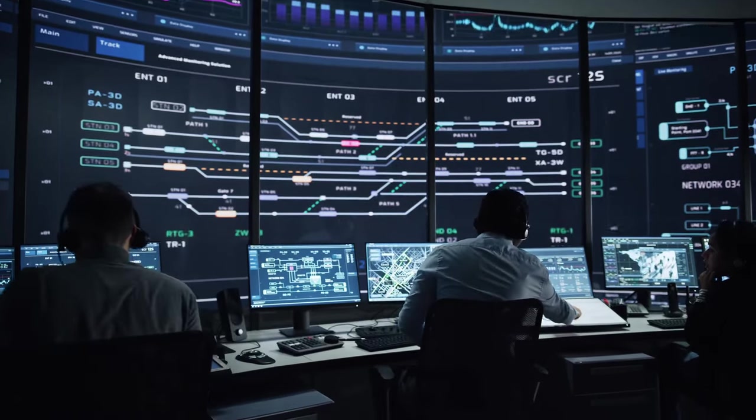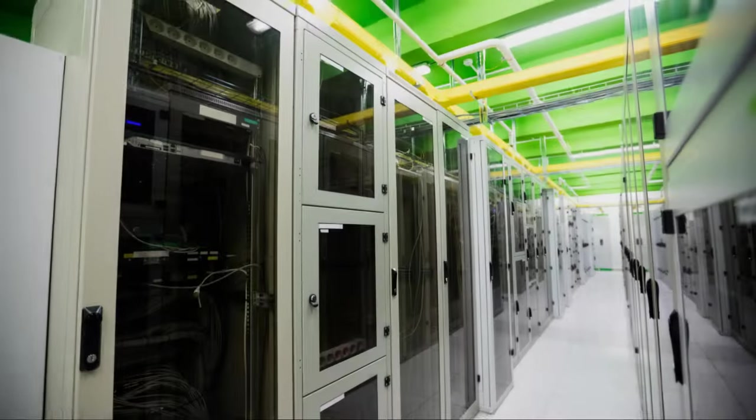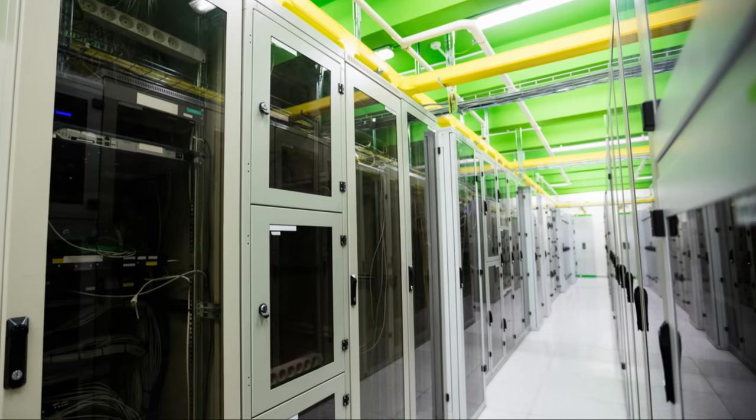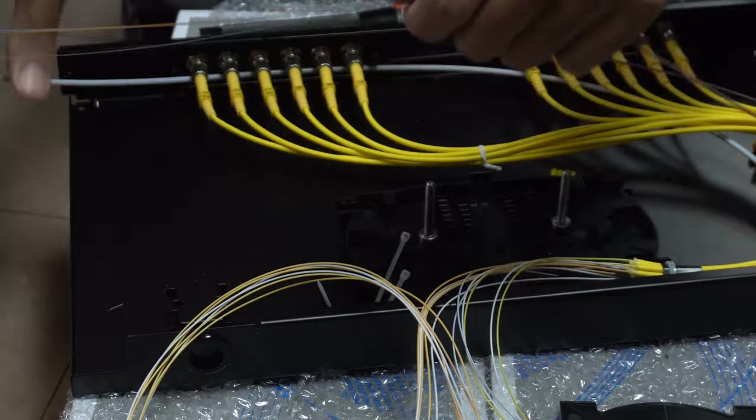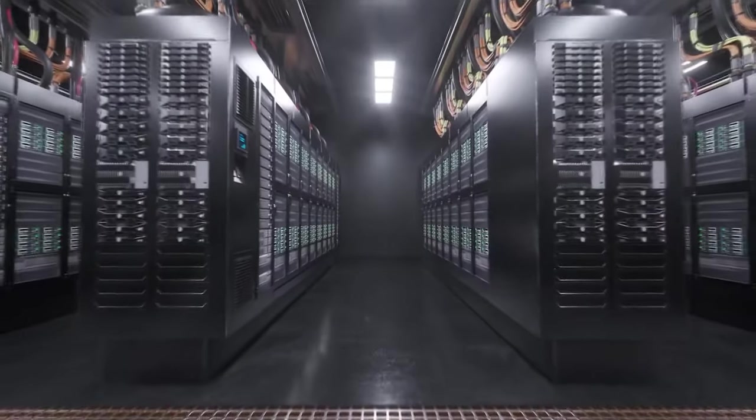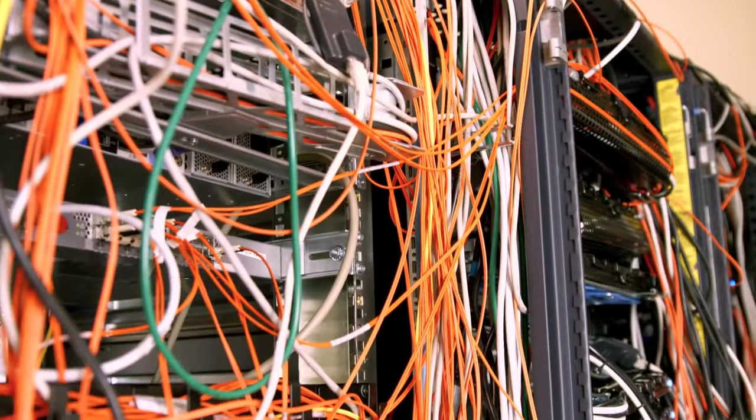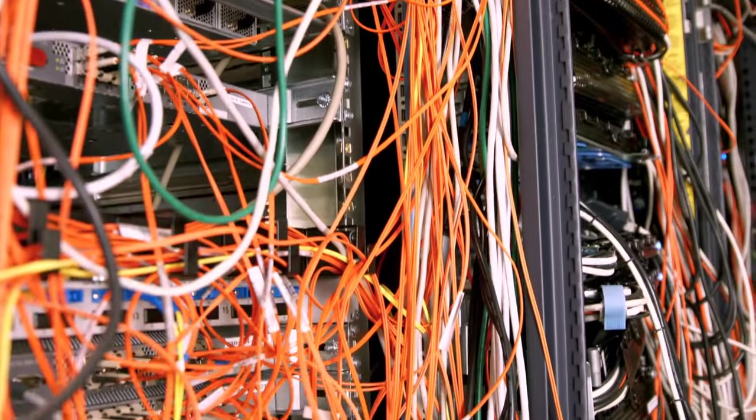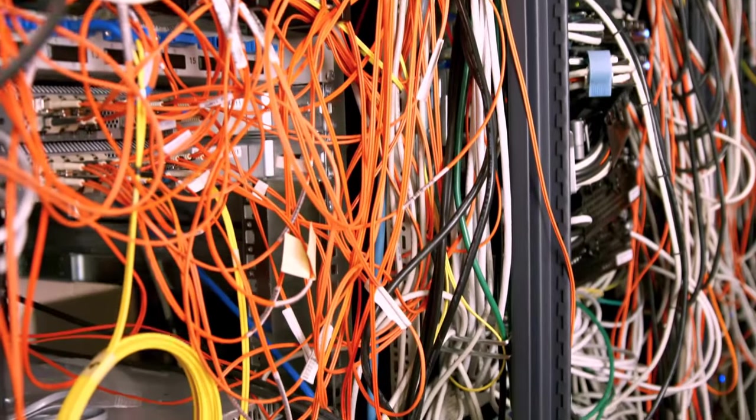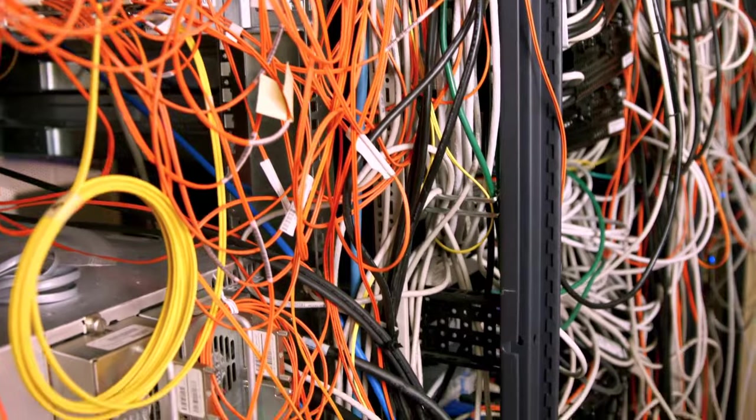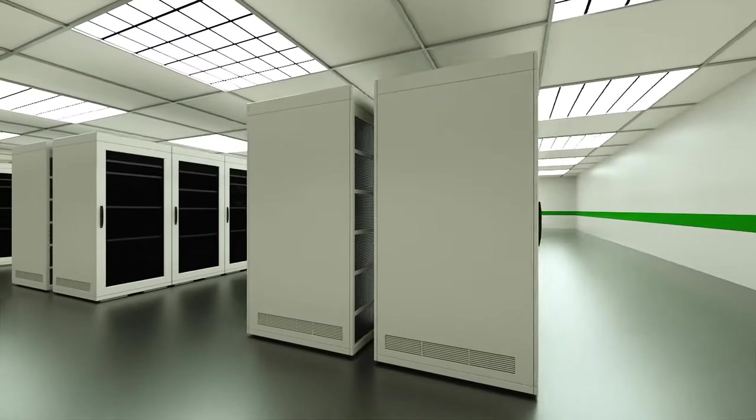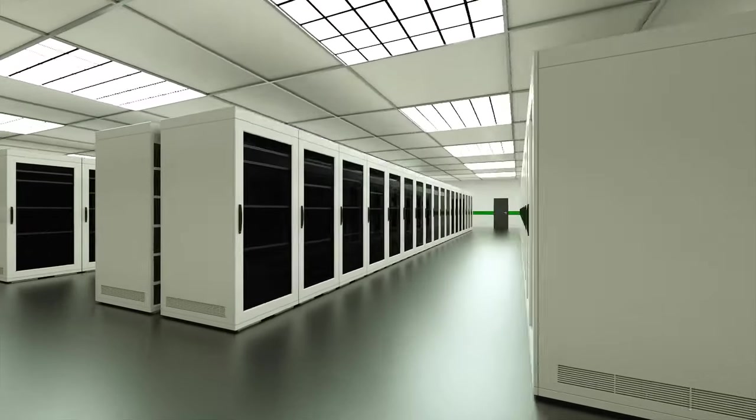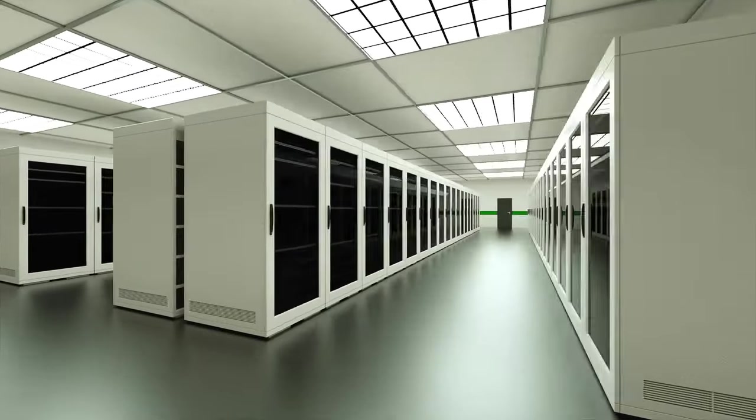Networking. Connecting the digital world. Of course, it's not enough to just process and store data. We also need to move it around quickly and reliably. That's where the networking infrastructure comes in. Data centers are equipped with sophisticated networks of routers, switches, and fiber-optic cables that connect servers to each other and to the outside world. These networks are designed for speed and redundancy, ensuring that data can flow seamlessly, even if one connection fails.